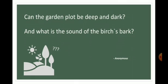Children, in the next period we will be doing the line-by-line explanation of the poem 'Have You Ever Seen?'